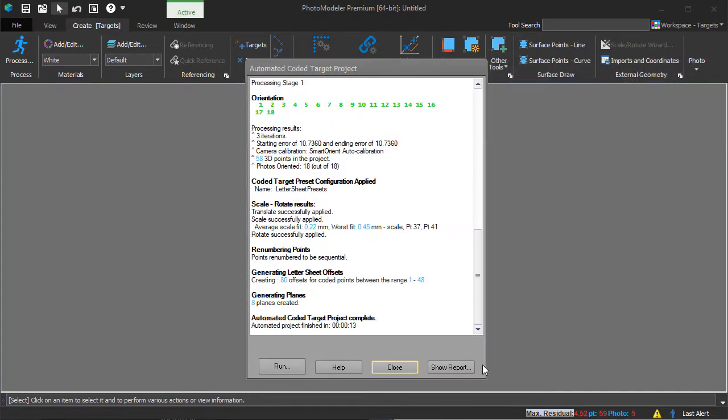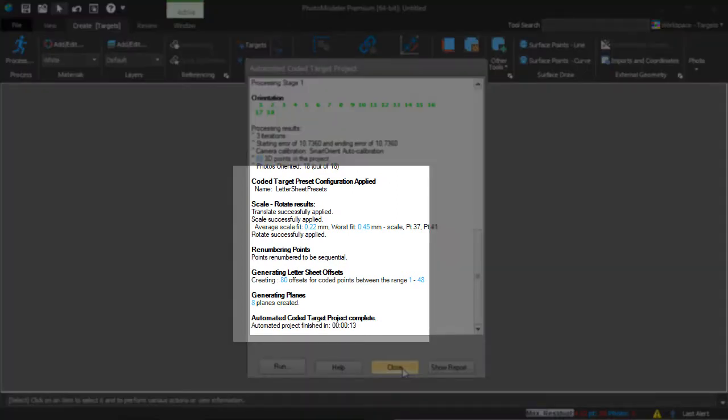The presets define the translation, rotation, scale, and scale fit calculated, offsets, planes, and lines automatically.